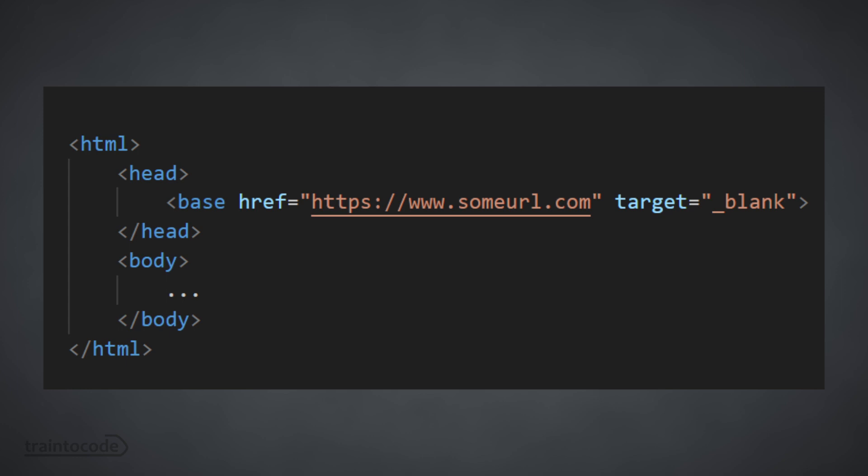If you set the base URL of your page to a different URL to the one you're on, then all relative links will be calculated using the value of that base URL in the base tag. So this can be really useful if your website's hosted on multiple domains but you want to pull assets from a different domain.